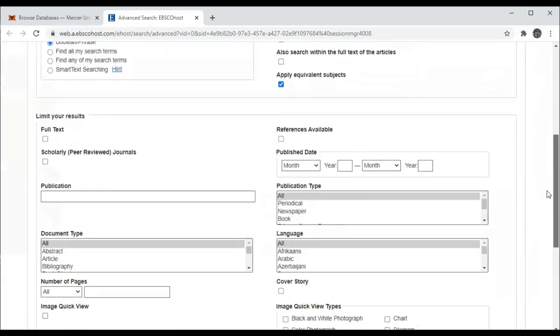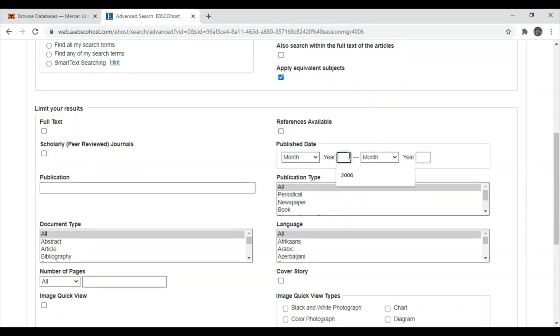Professor Steven wants the articles to be scholarly peer-reviewed journal articles only published within the last five years. So I'm going to put in 2016 and I can leave the end year blank because it'll automatically be through the present or even the future in the case of pre-print articles.